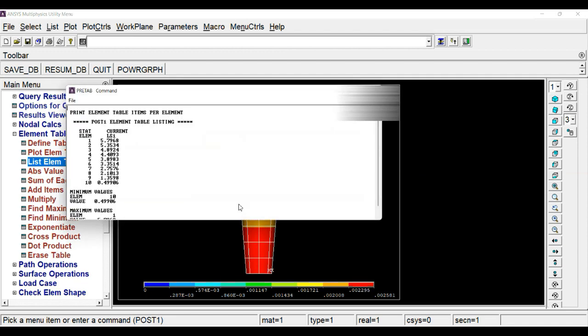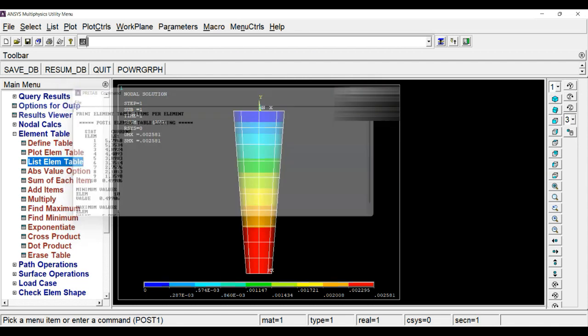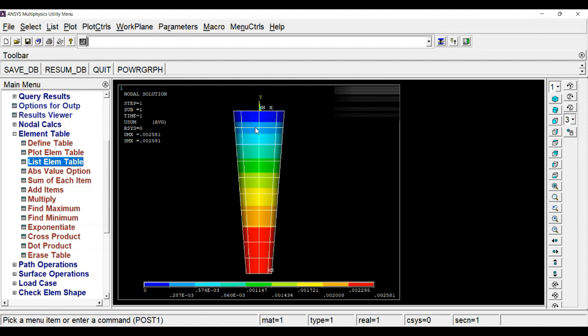Plot element table. Here you can see the stress is decreasing from node 1 to 10 because under each node the amount of load is getting decreased. This is your third practical video where you can see the analysis of the tapered bar by its self-weight. Thank you.